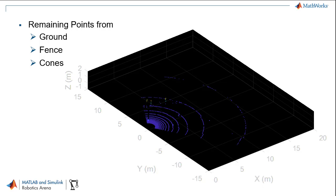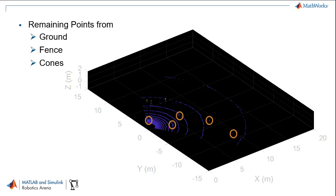After those preprocessing steps, you can see part of the points representing the ground plane, the fence, and the cones remain in the output.